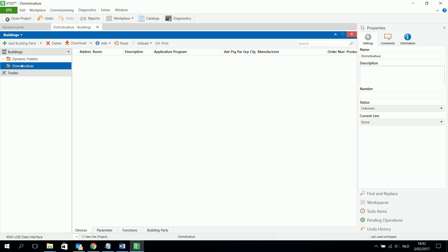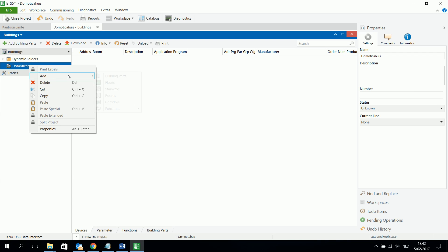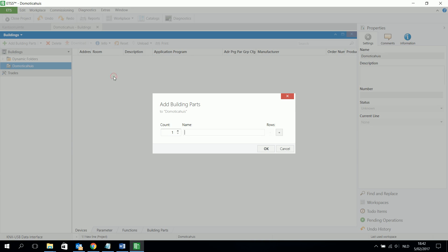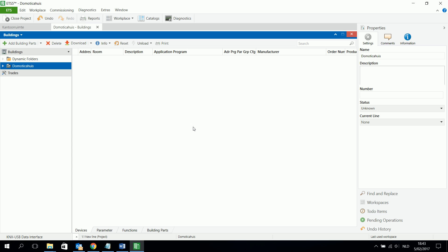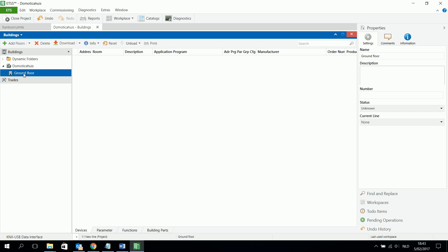And I am going to create my building structure. So I start with my house, I have a domotics house. And then I add a building part. And it is a ground floor, for example. And then I added the ground floor.